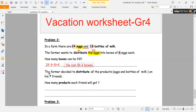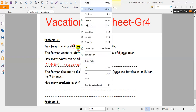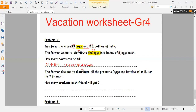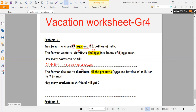Now the farmer decides to distribute all the products — eggs and bottles of milk — among his seven friends. Distribute means divide.